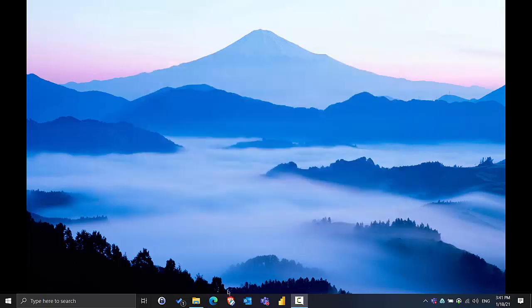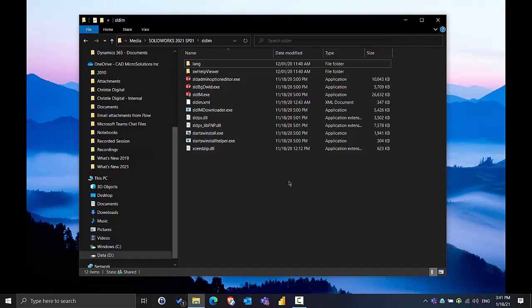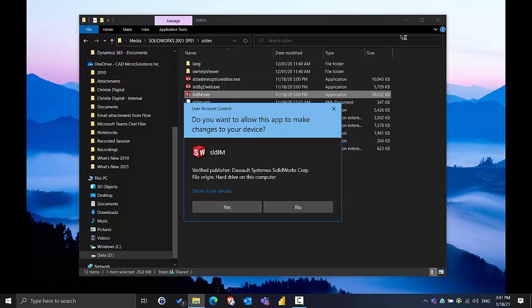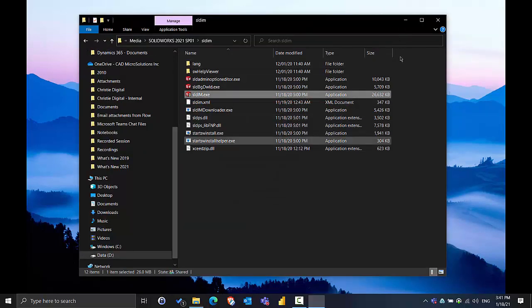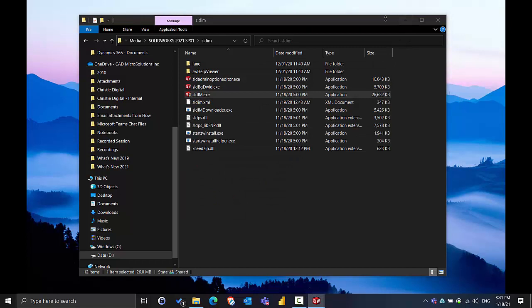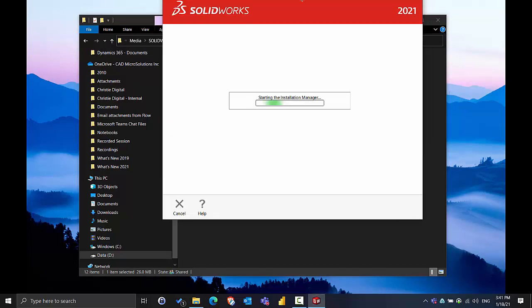Once that's done we can close the program and we can open up the installation media for the new version of the software. Here I'm just going to run the installation manager for the newer version of the software and run the upgrade from here.